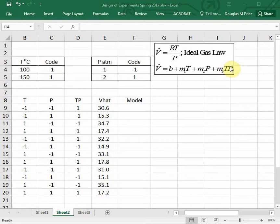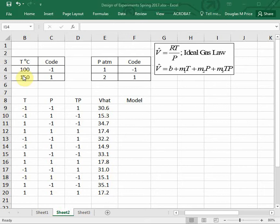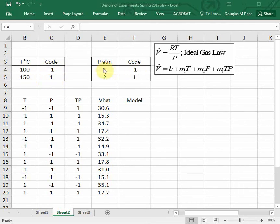We're going to provide some data. We're going to look at two temperatures: 100 degrees C and 150, and two pressures: one atmosphere and two atmospheres. These are low and high values of the two parameters, and we're going to give them a code. We'll use negative one for the low value, positive one for the high value.